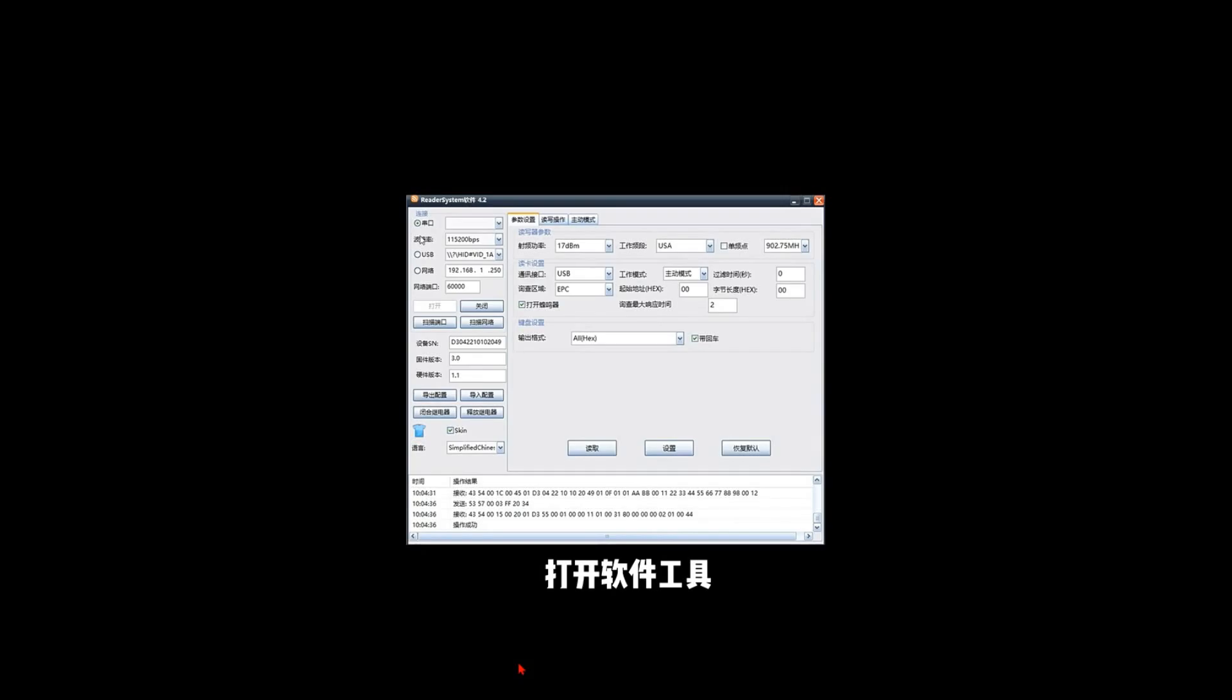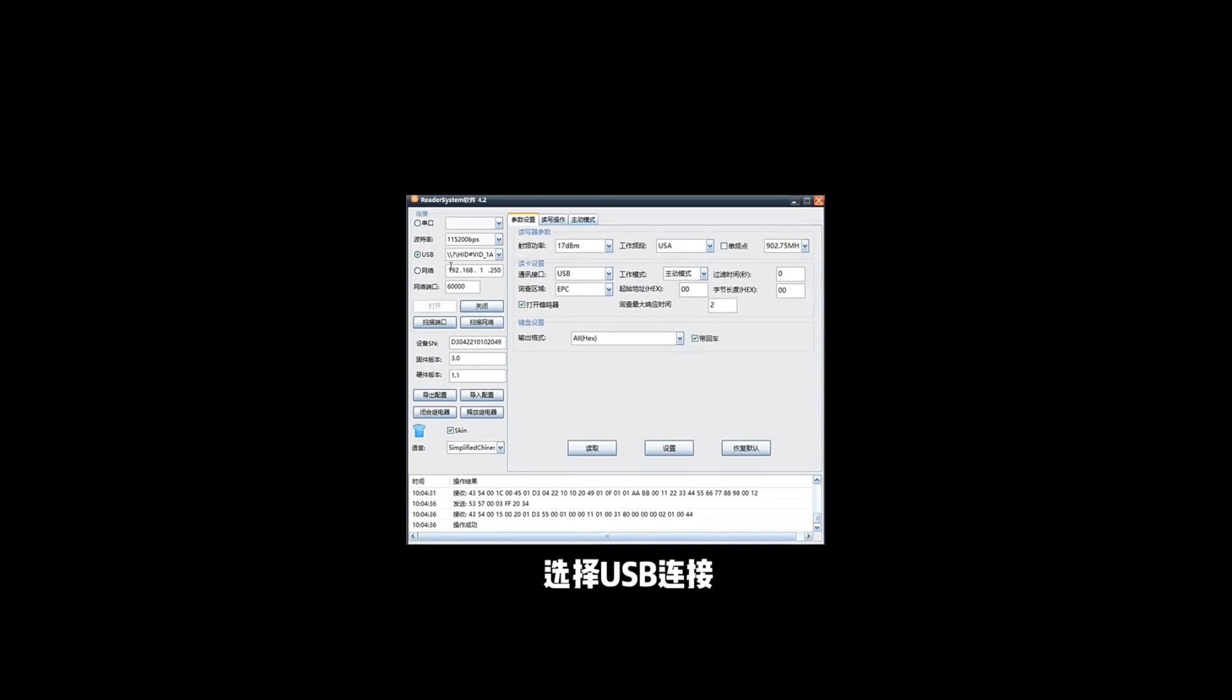So you will see that this RFID reader is a plug-and-play RFID reader. You don't need to install additional drivers to make it work with your computer. Currently, this reader supports any Windows system. So let's have a look how the software works. After you connect the reader, install the software and open the software...